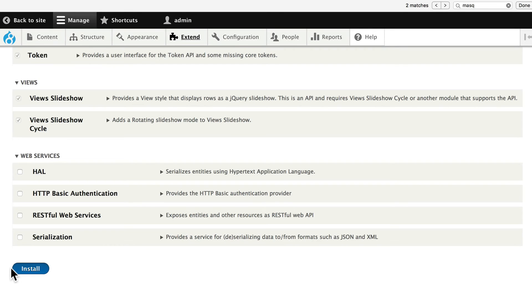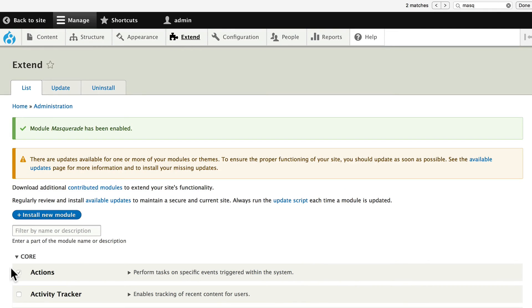What this does is it allows you to do exactly what it sounds like: masquerade as a user. The problem is, of course, if we reset their password so we can log in and test, that's probably going to upset them a little bit. And we can't look up their password.